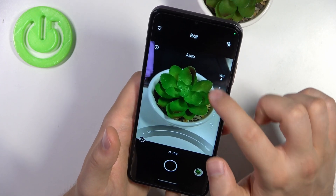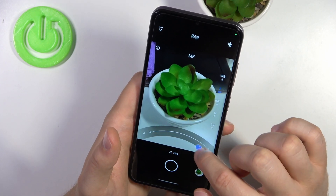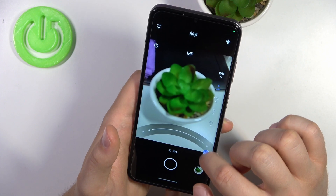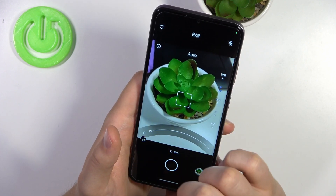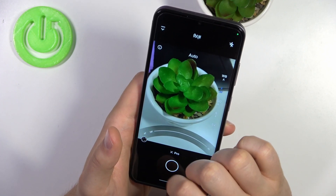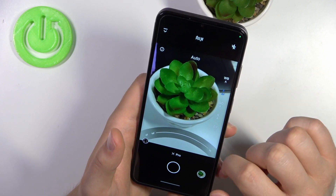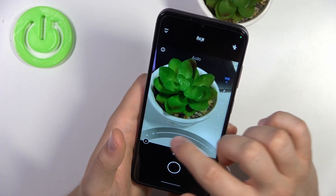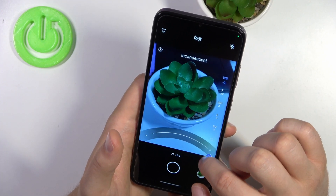Right here we can adjust focus range. When you go to AF you will get the automatic focus, and right here we can adjust the white balance.